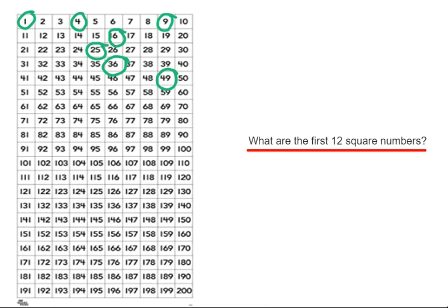Our eighth square number is 8 times 8, which is 64. Our ninth square number is 9 9s, which is 81.